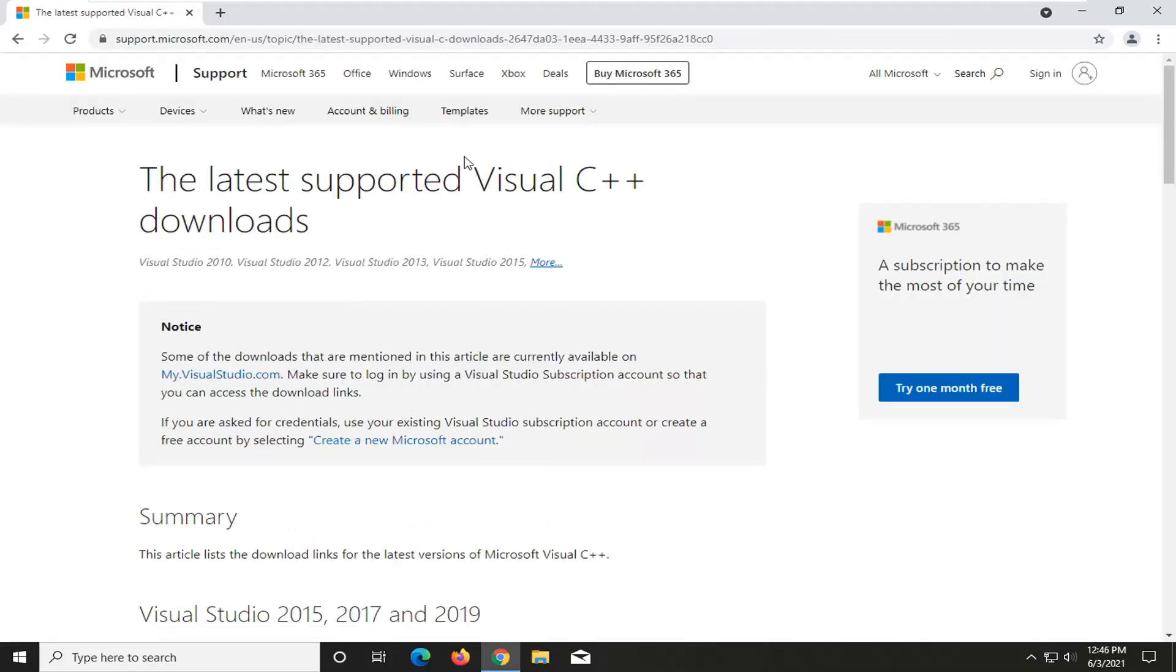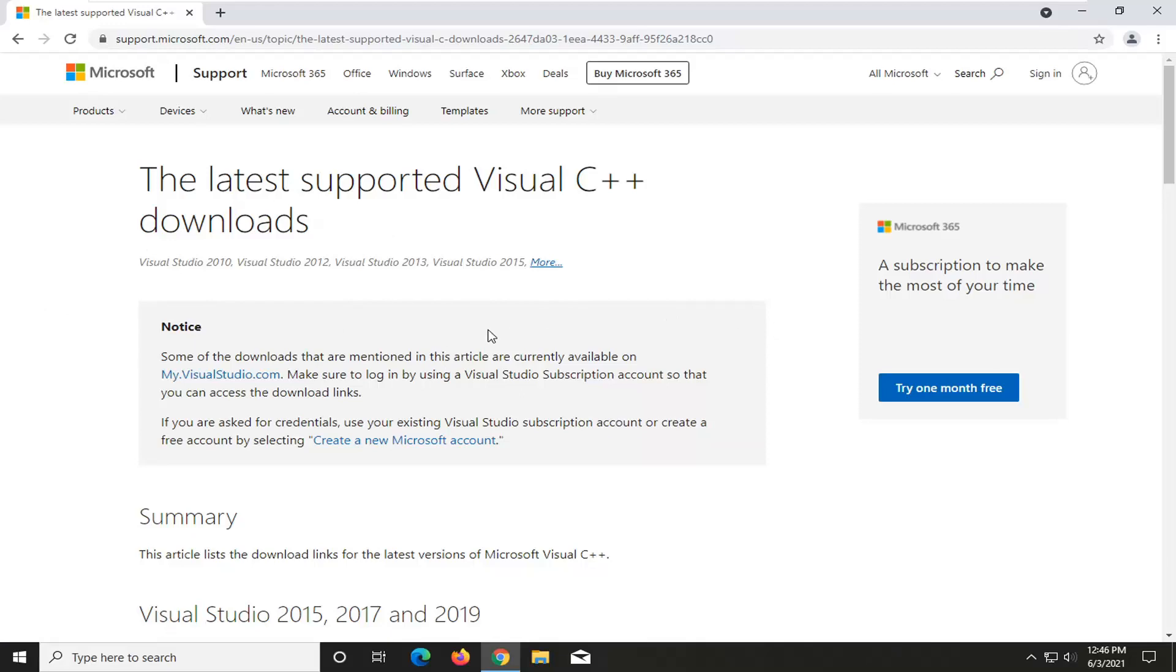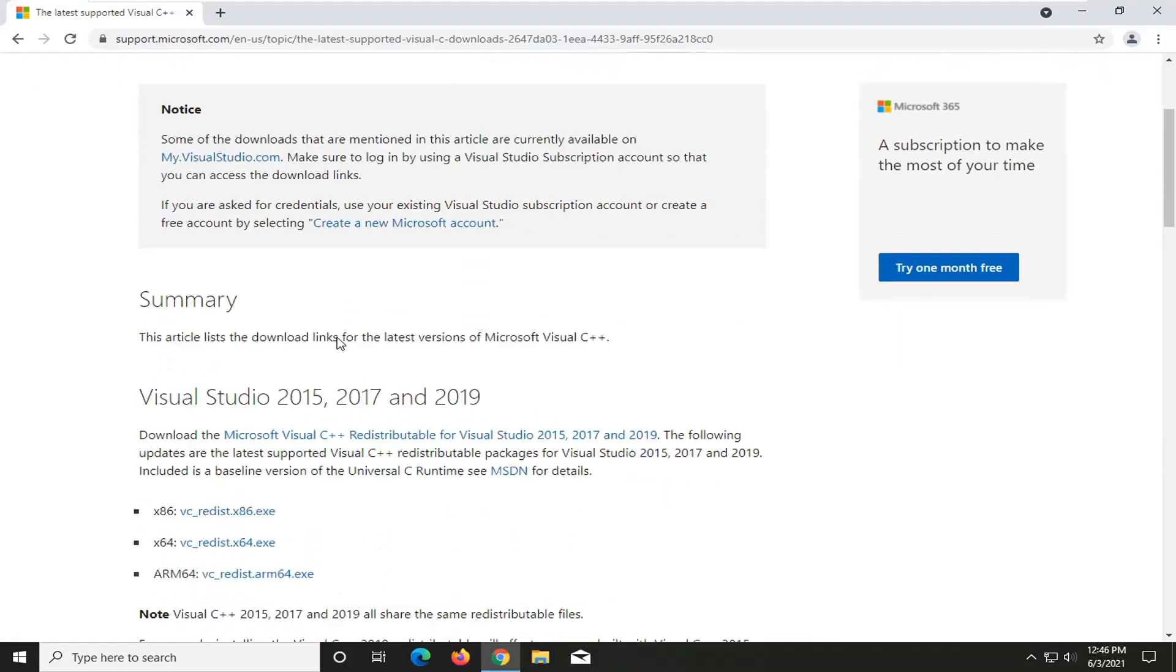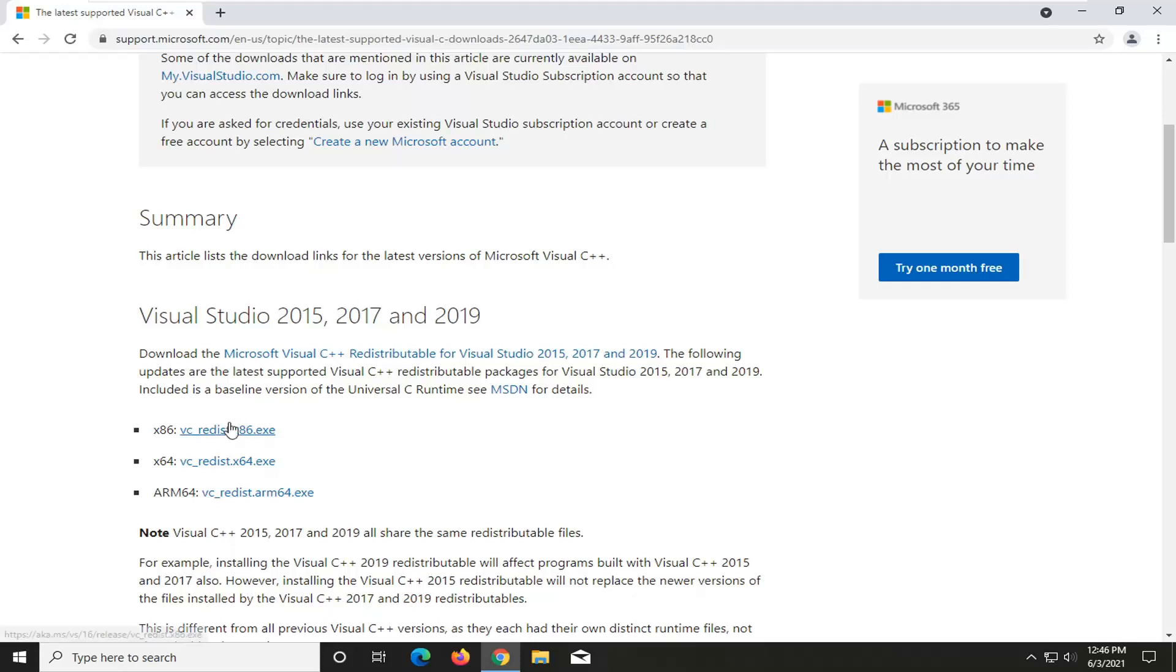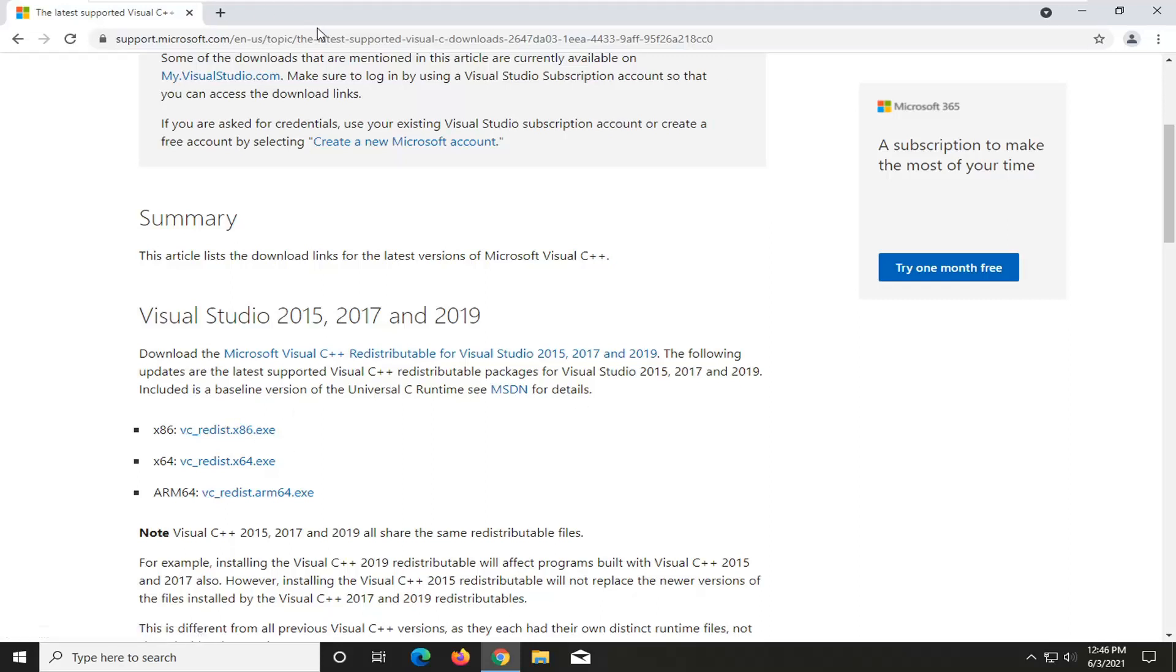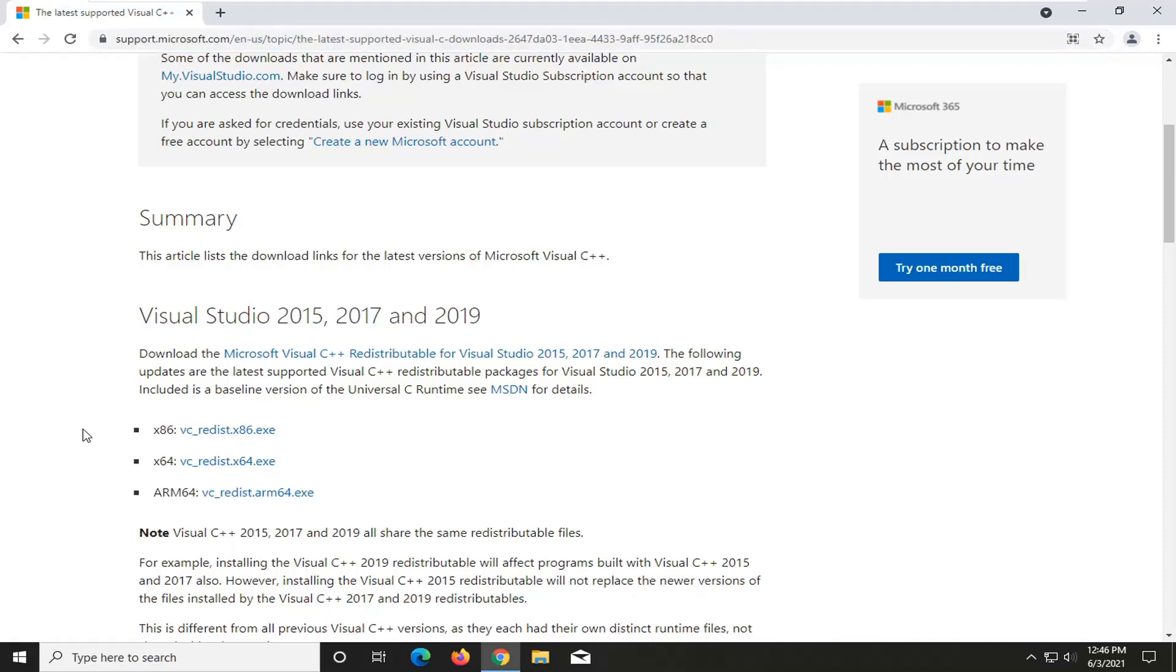I will have a link to this page in the description of the video as well. And from here, you want to go ahead and select the correct version of Visual Studio, whether it's 32 or 64-bit computer. Most of you guys are probably going to be using the 64-bit download, but a few of you guys might be using the 32-bit, such as in my case if you're running older hardware or perhaps a virtualized environment. But again, pretty straightforward process here, guys. You want to go ahead and just select the one that's applicable for your computer.